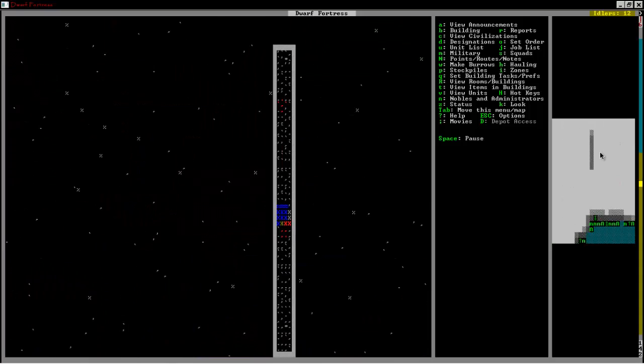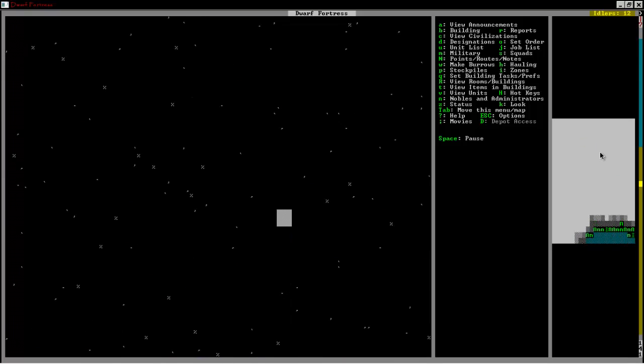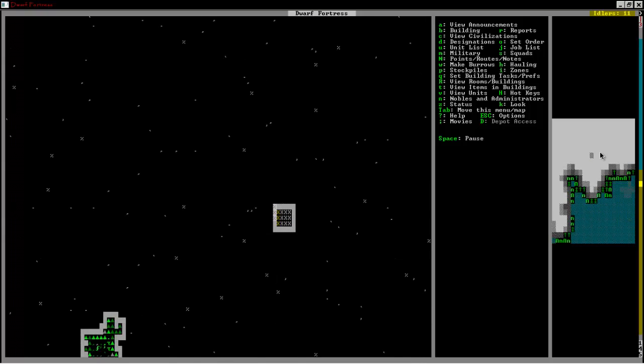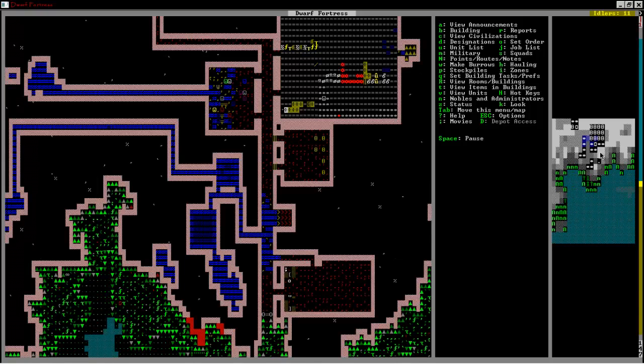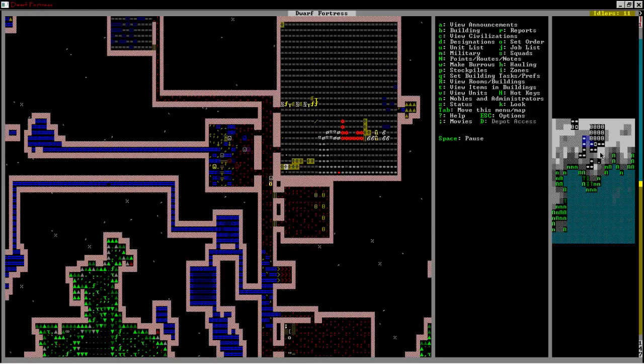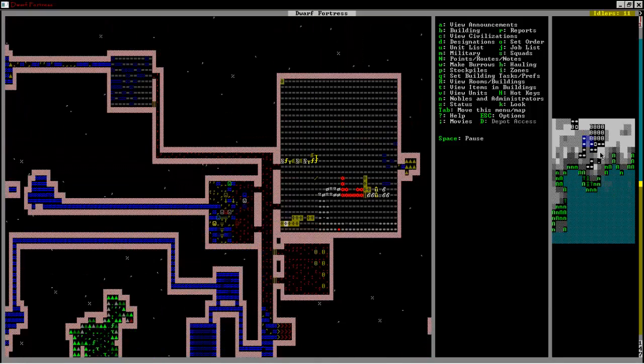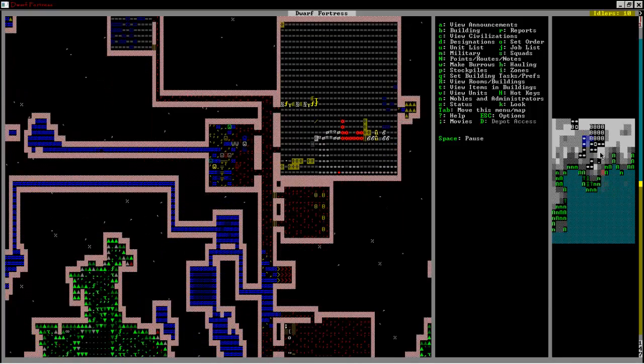The water's already flooding down the shafts, flooding our dwarves down there. Any miners that go down there are going to be having a rough time.